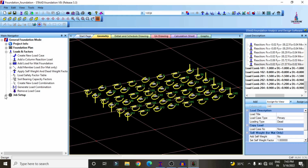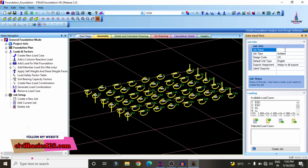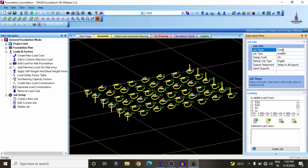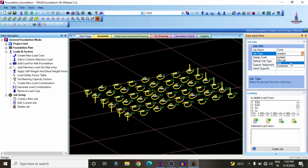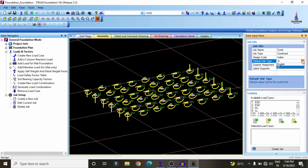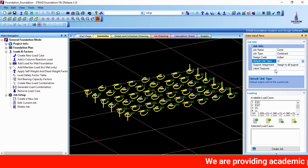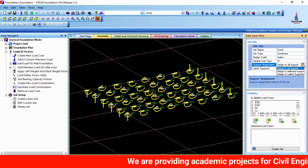To design the combined footing, click on 'Job Setup' and 'Create New Job'. I am giving the job name as 'Combined Footing' (COMB). In the job type, select 'Combined Footing' from the available options — isolated footing, pile cap, mat footing, and combined footing. For the design code, select the Indian Standard system, and set the default units to the SI system, not the English system.